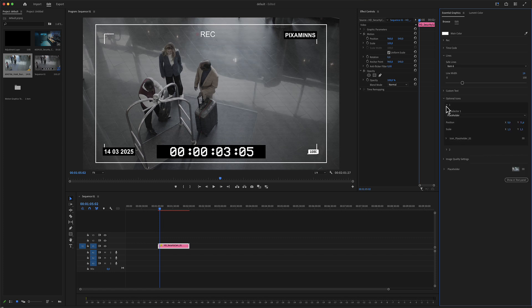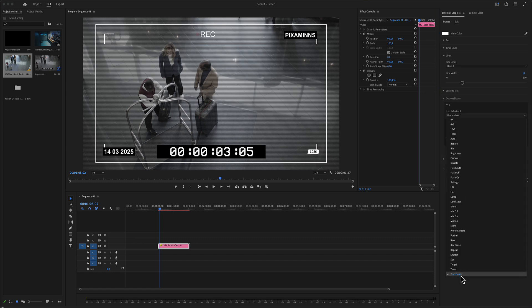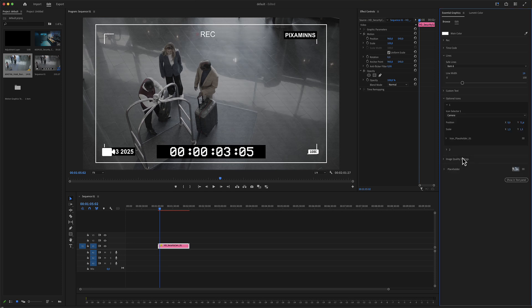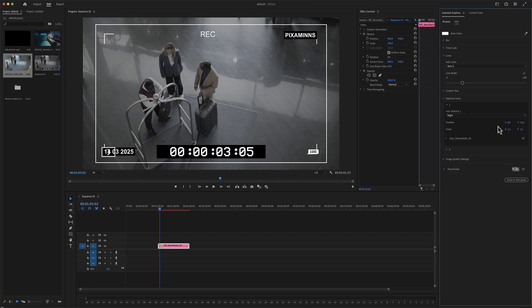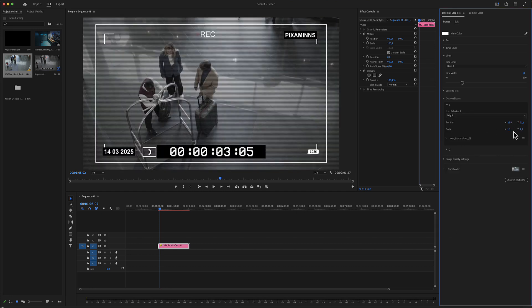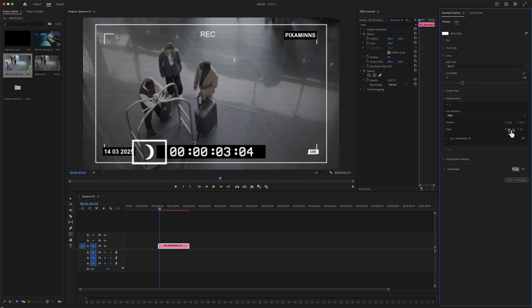Optional icons: there are two groups — group number one and group number two — each with a placeholder area. You can place your own icon or select one of the ready-made options, and use the position and scale controls. The same applies for group number two.